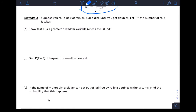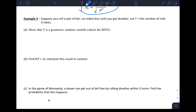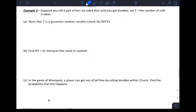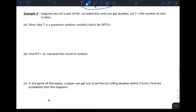Let's do a last example and run through the whole process — two probabilities and then find the mean. Suppose you roll a pair of fair six-sided dice until you get doubles. Let T be the number of rolls it takes.